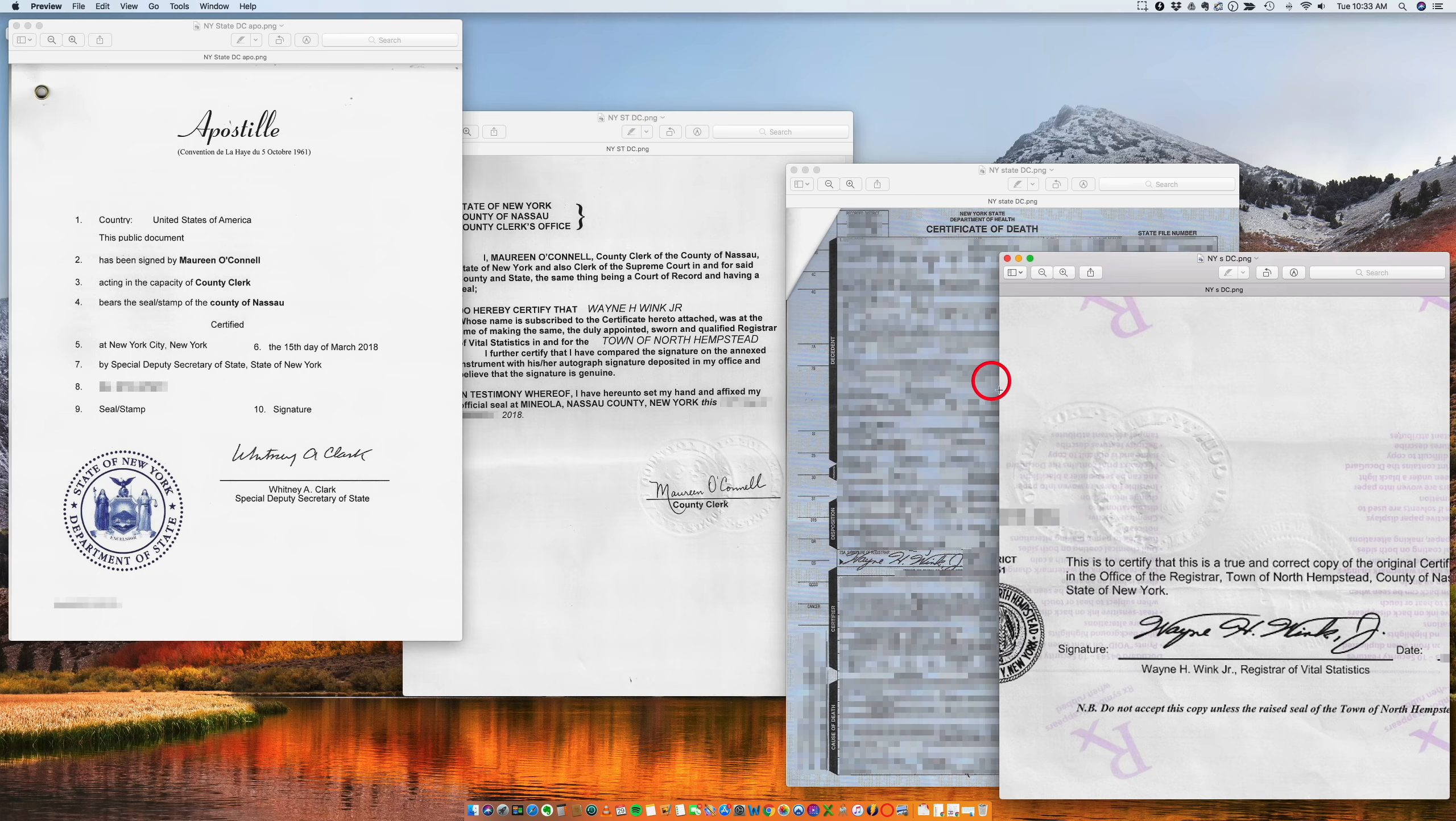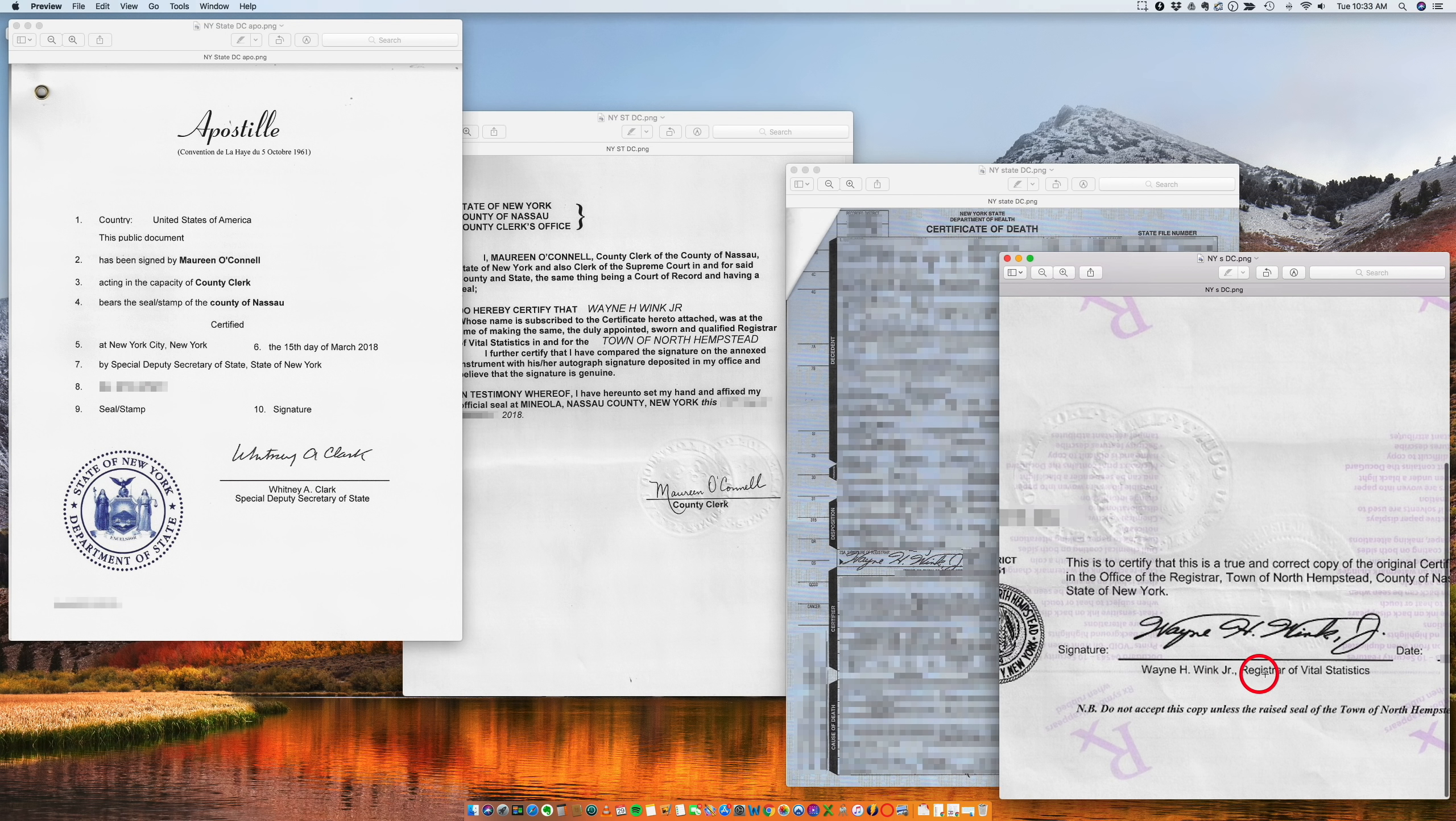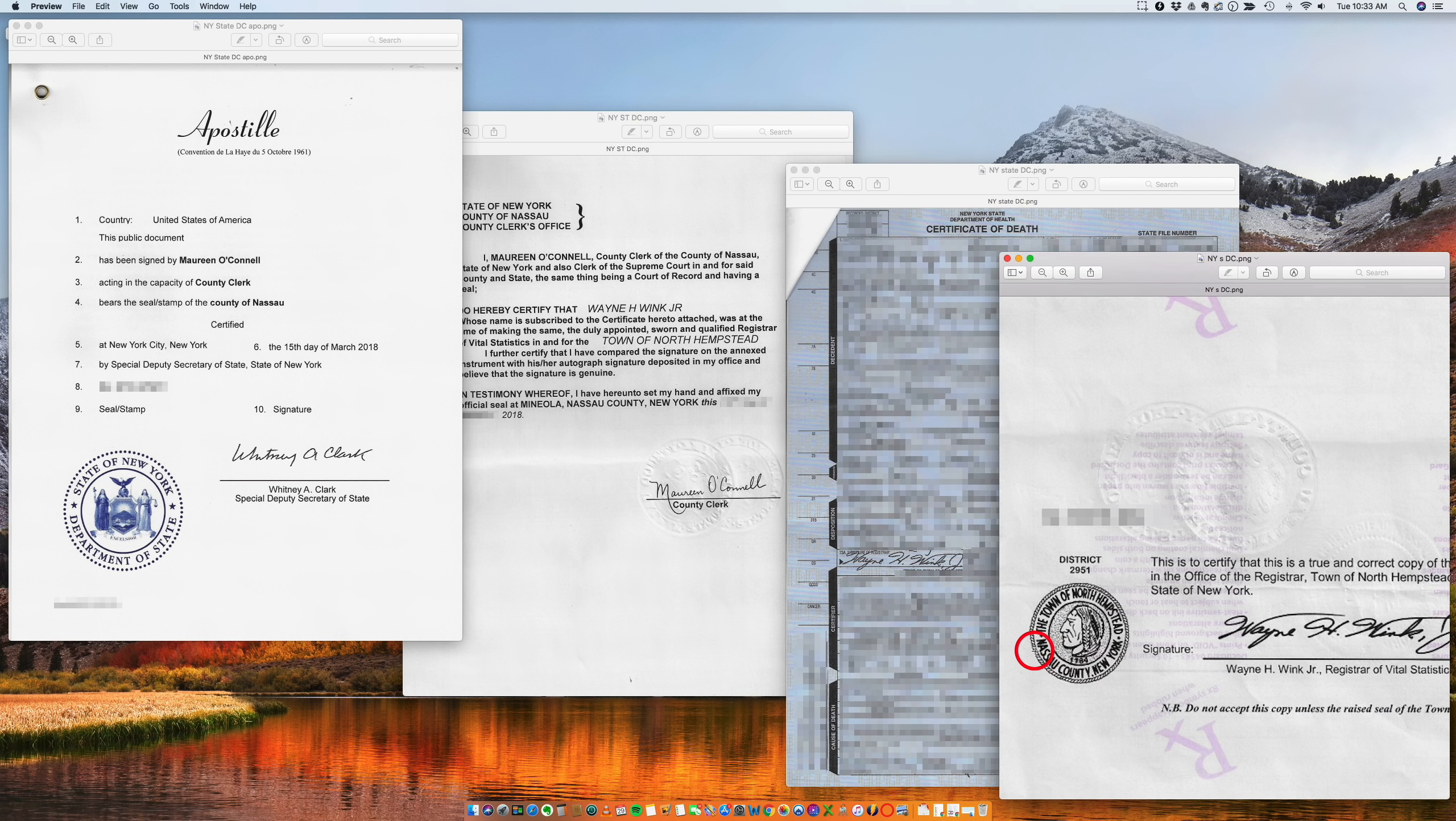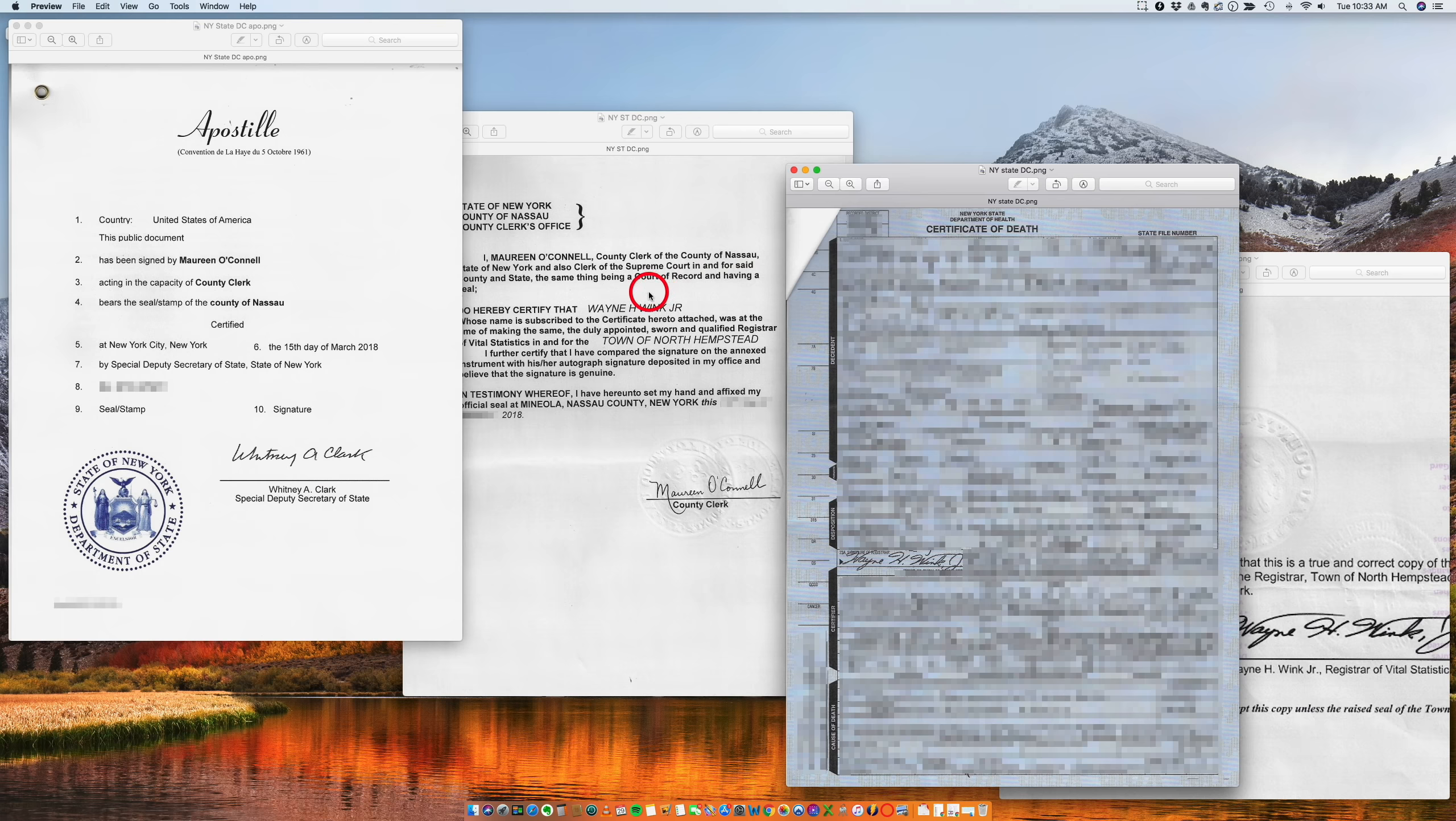You have this certificate, and on the back you'll find this signature. So this is the reverse side, and here is the first signature that we see. This is Wayne H. Wink Jr., Register of Vital Statistics of Nassau County Clerk.